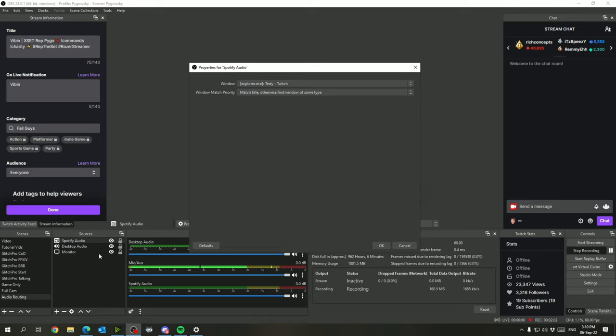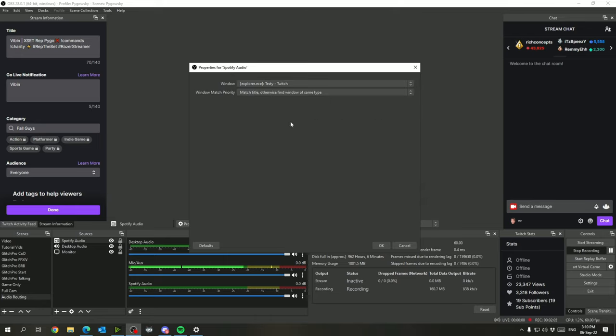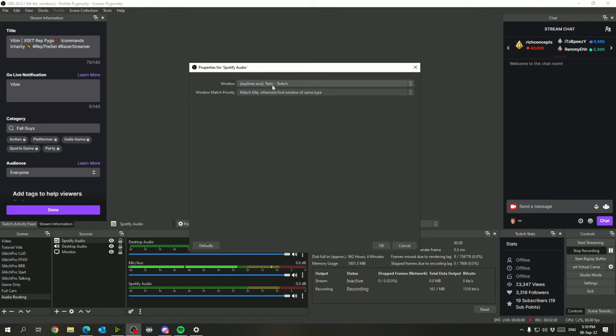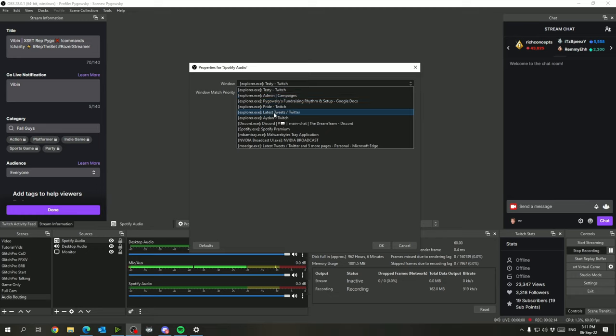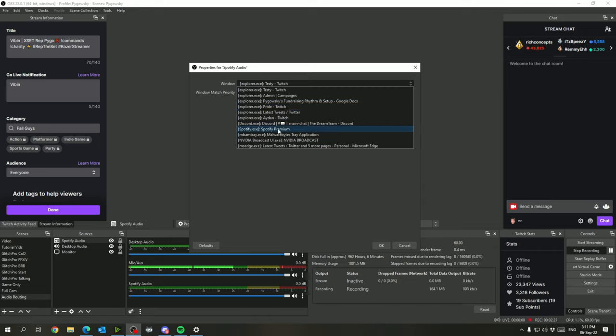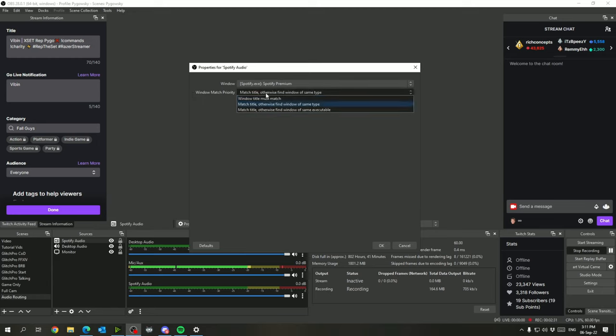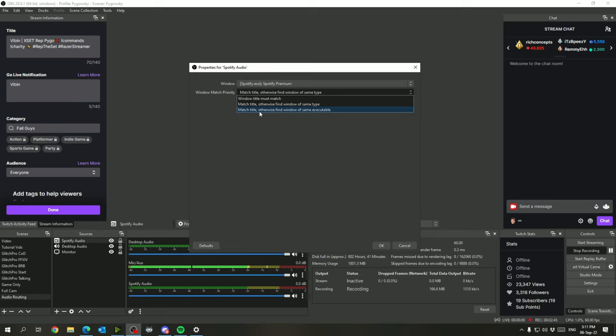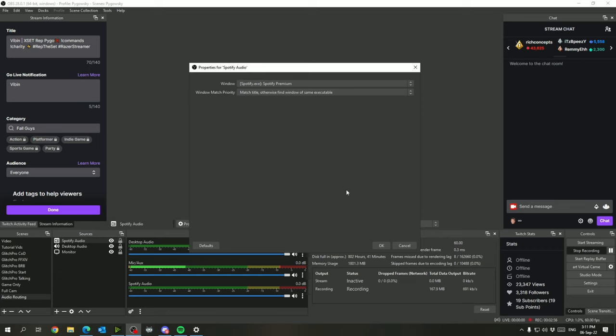Now for the window, the cool thing about the audio capture feature here is not only does it let you capture application specific, but it will let you capture window specific as well. So each one of these are windows that I have open right now in Microsoft Edge. I can manually route the audio from each specific tab if I wanted to. But for right now, we are going to do Spotify Premium. One thing I've noticed is if you have it on window title must match, it will give you some grief there because your Spotify window title will change based on what song is playing currently. So for this one, I found the best to be match title otherwise find window of the same executable, so Spotify.exe regardless of what it's playing should still pick it up.